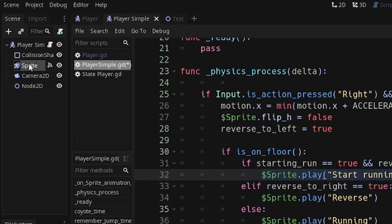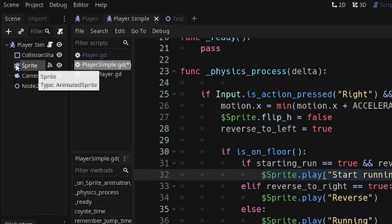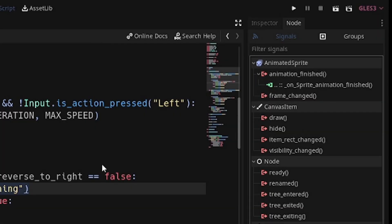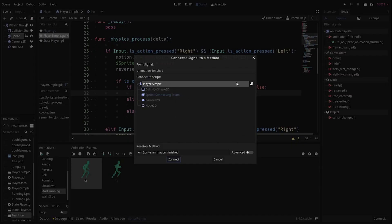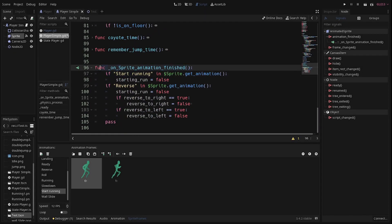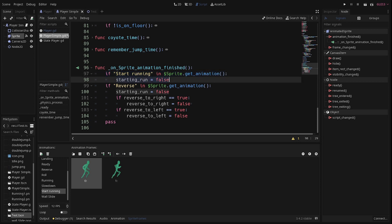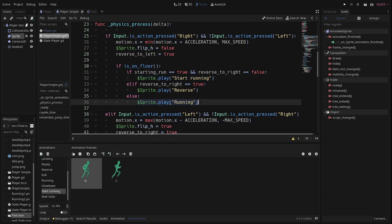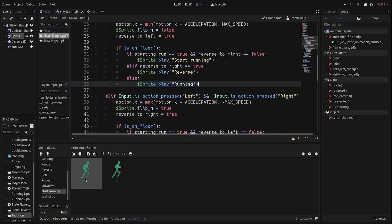In the AnimatedSprite node — I named it 'sprite', which is probably confusing, but it is an AnimatedSprite node — we want to connect the 'animation_finished' signal. It's easy to connect: just double-click and then double-click on the node with the script. This generates a function that gets called whenever any animation finishes. You only want it to do something when certain animations finish, so if the start-running animation finishes, set the starting_run variable to false. Once false, it stops playing and the running animation starts.